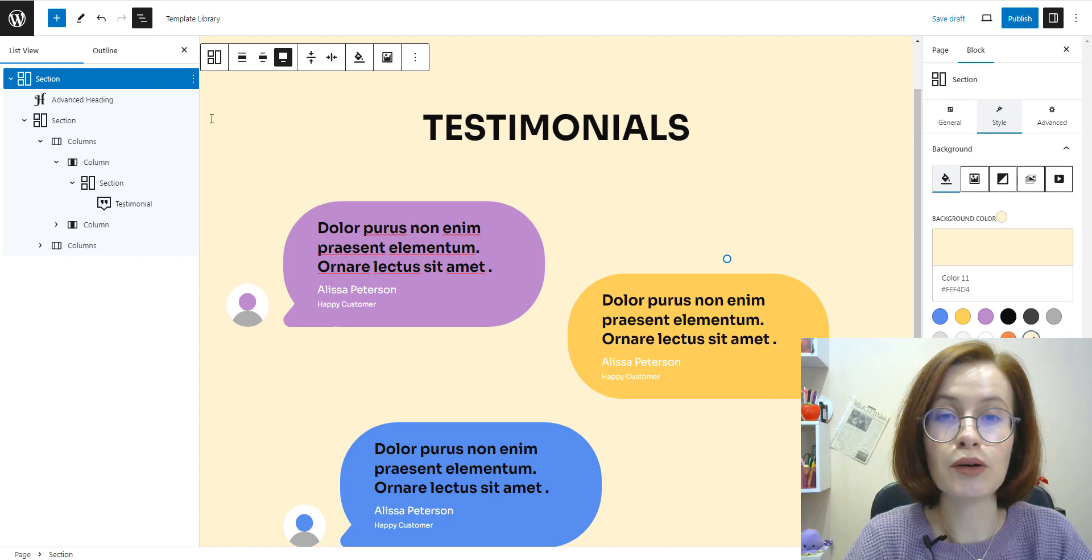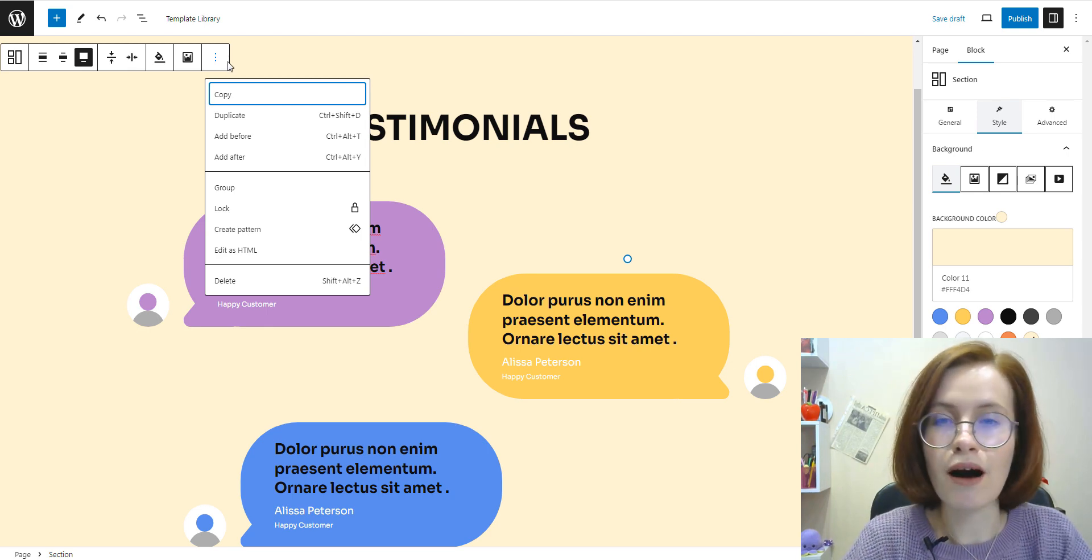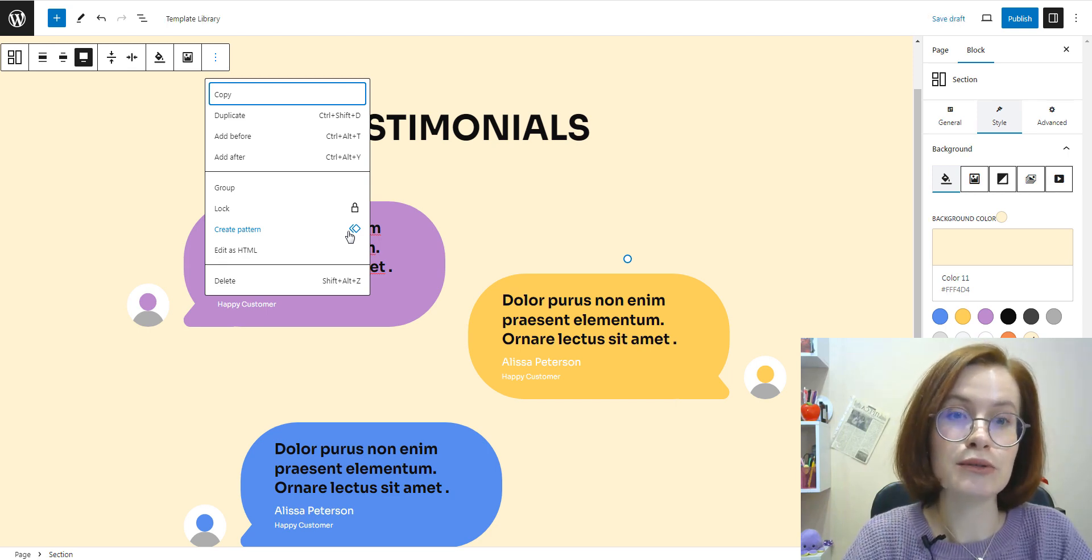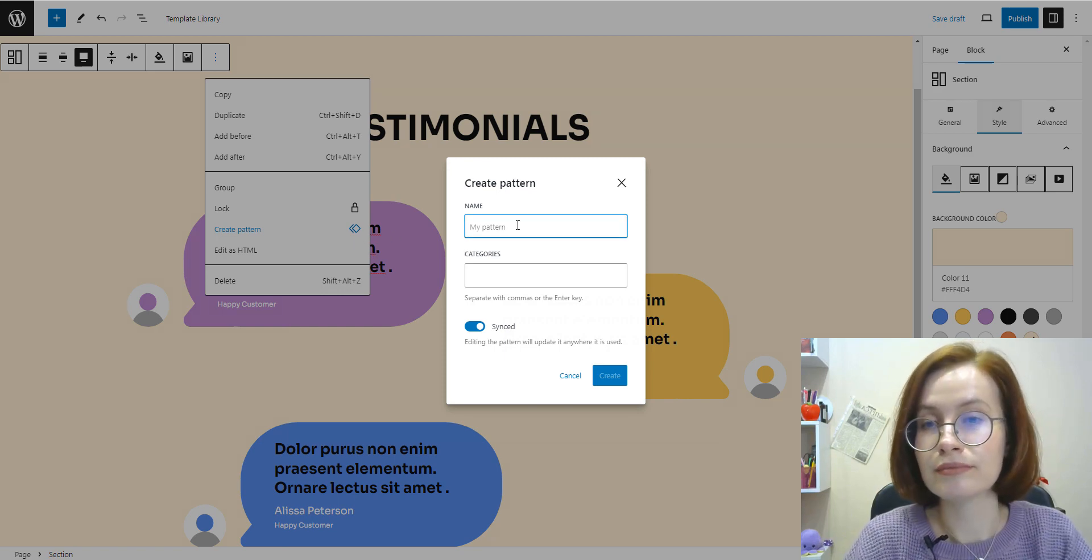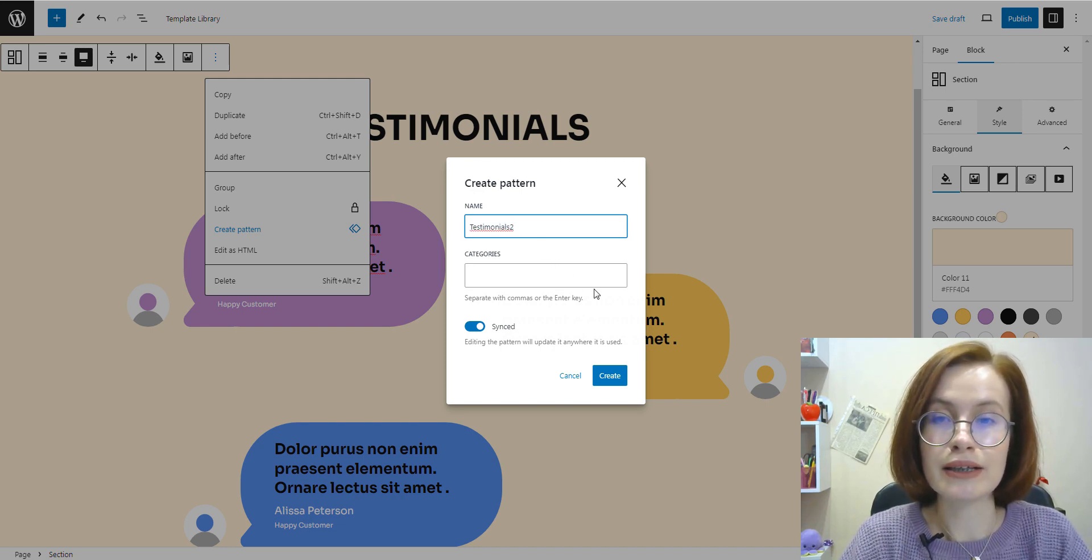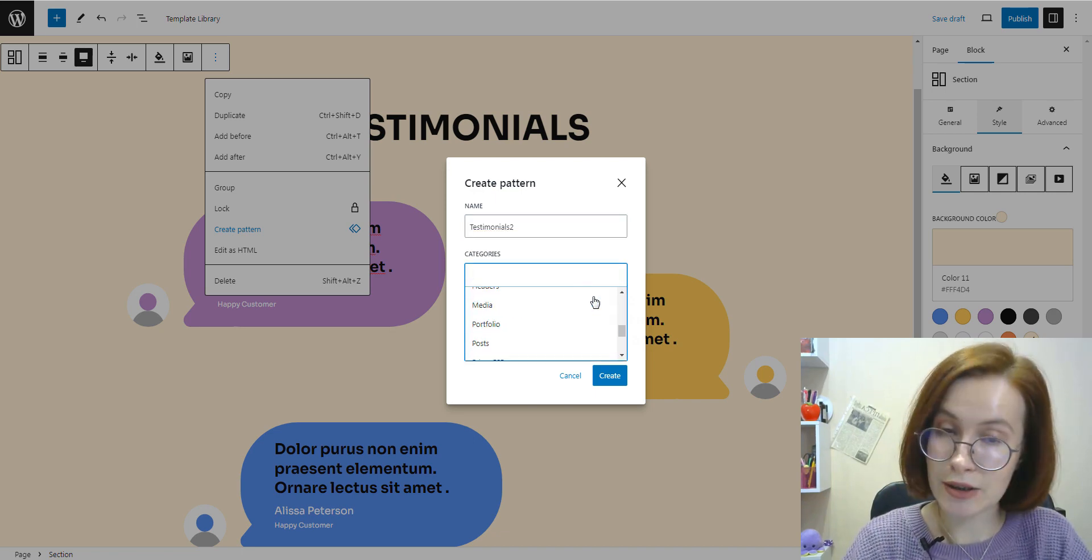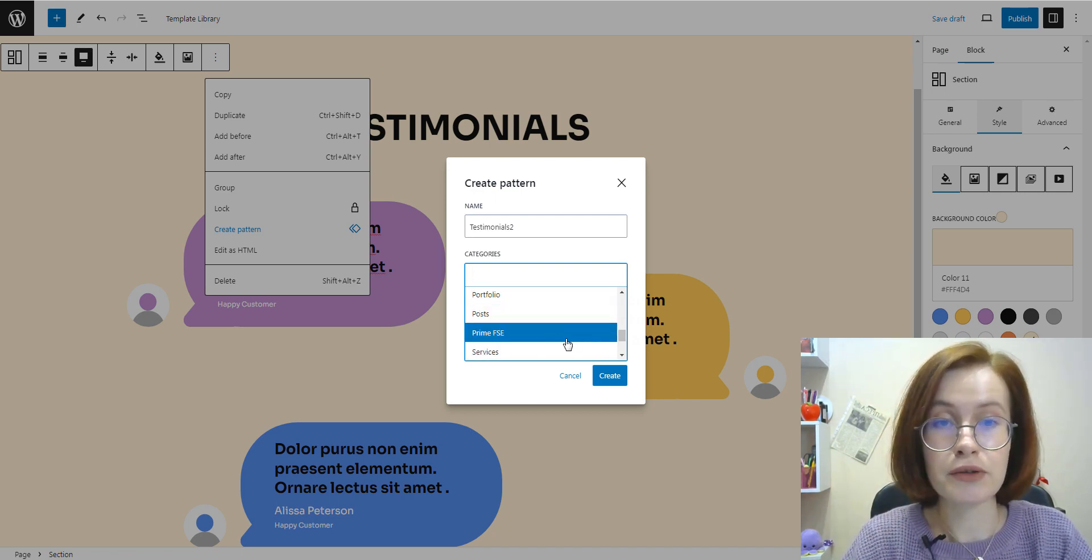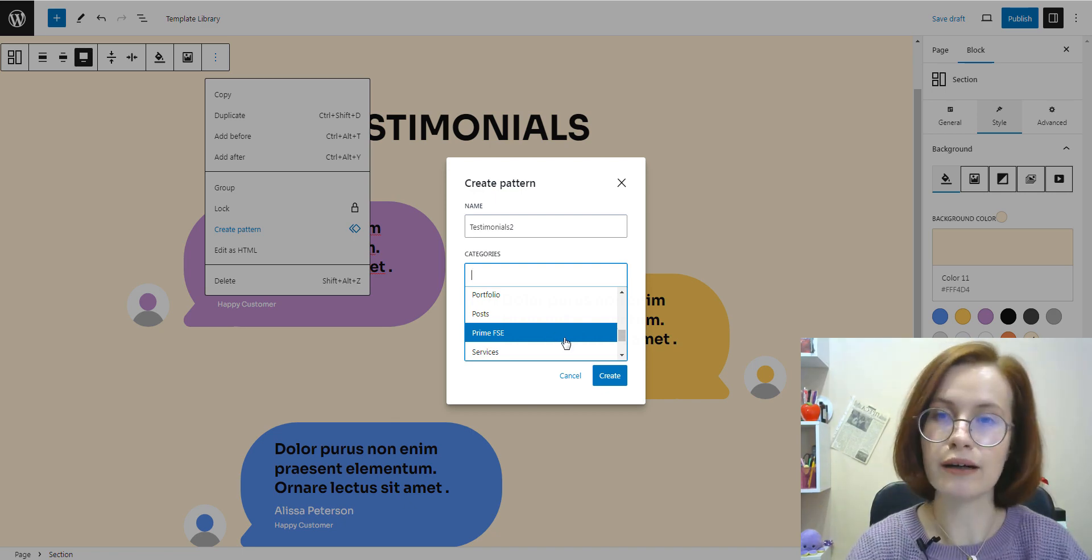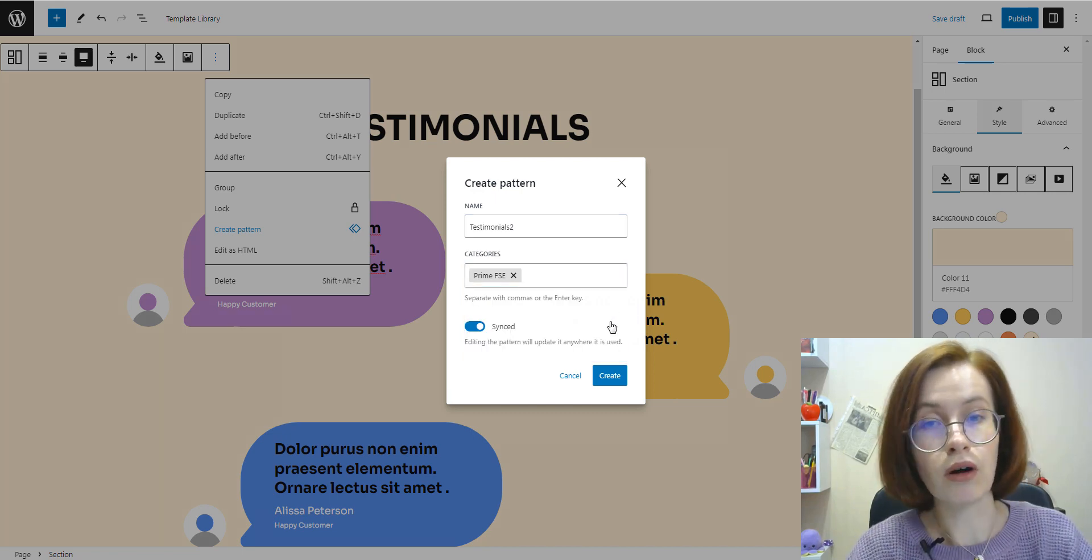When we select a block, its toolbar appears above it. By clicking on the ellipses, among other useful options, we can choose the option to create a new pattern. So give the pattern a name to help you remember what the pattern is for. The name is only visible to you. Optionally, assign the pattern to a category, which is useful too if you have a lot of patterns that you wish to keep organized. Toggle the synced option on or off.